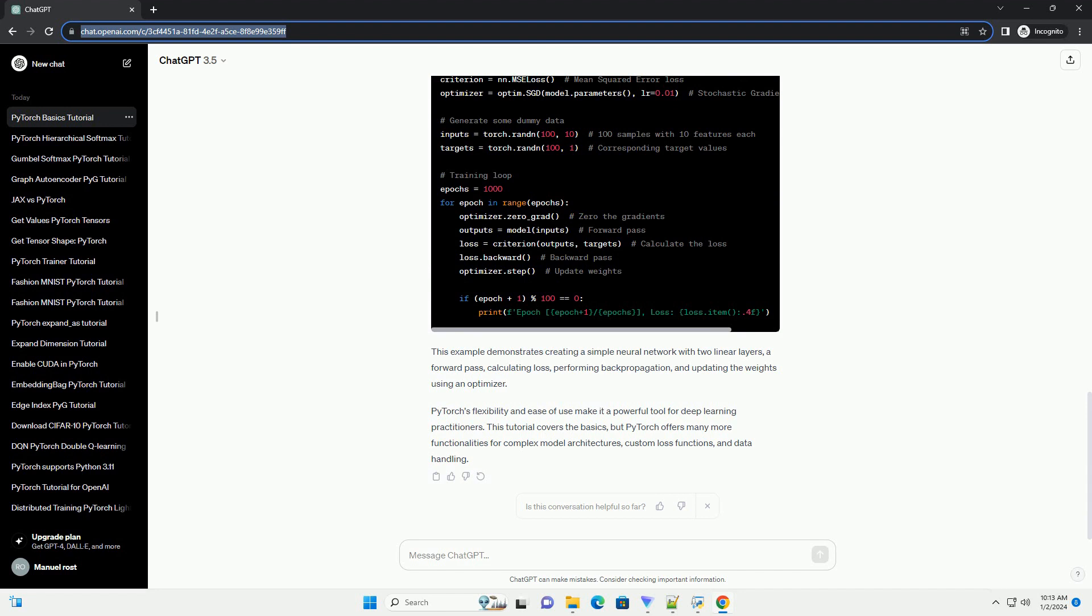PyTorch's flexibility and ease of use make it a powerful tool for deep learning practitioners. This tutorial covers the basics, but PyTorch offers many more functionalities for complex model architectures, custom loss functions, and data handling.